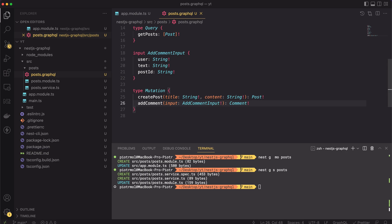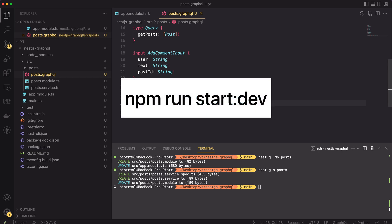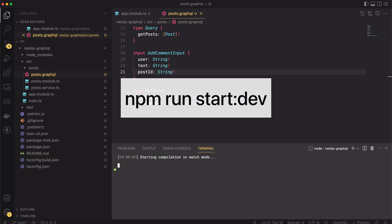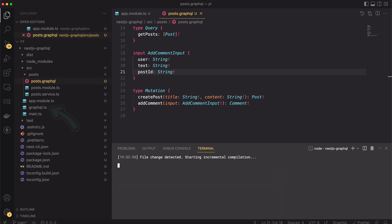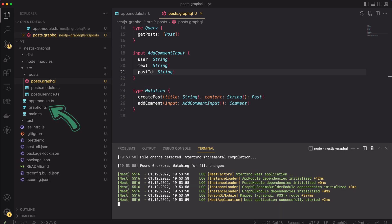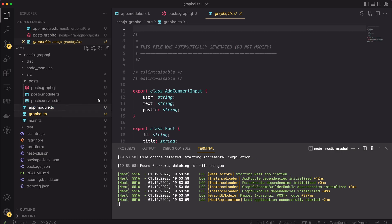Now the neat part. Because of the provided GraphQL config, when we start the app server, the framework will generate all classes based on the schema we've just created. Let's see it. Let's type the usual formula: npm run start:dev. After compilation of the TypeScript, we should see a new file created. Yes, there it is.